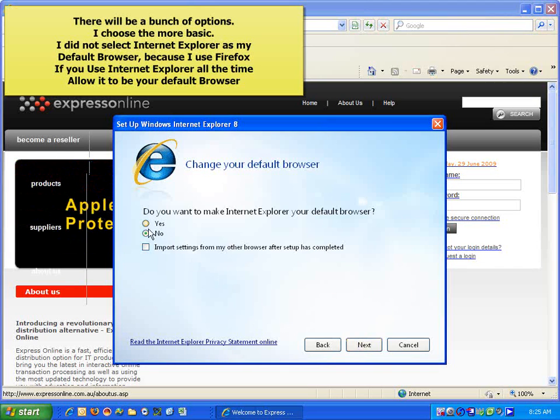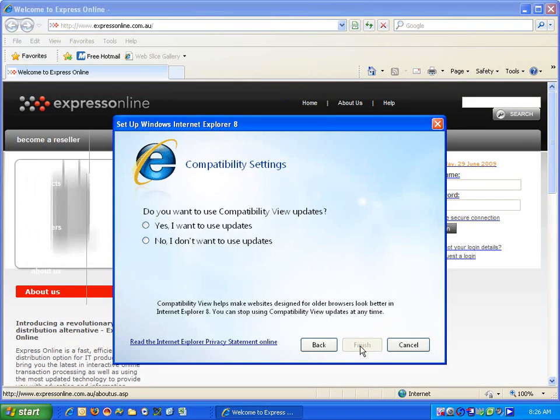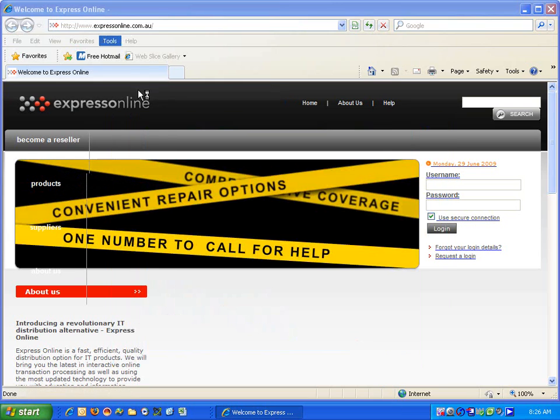The options are all yours though. You can select this as your default browser. We don't. We use something else. When you're done, you click Finish.